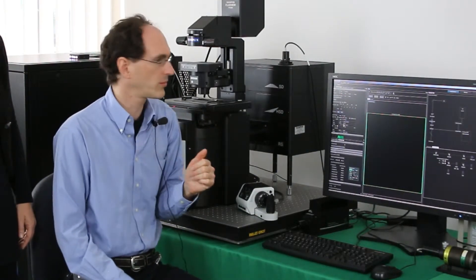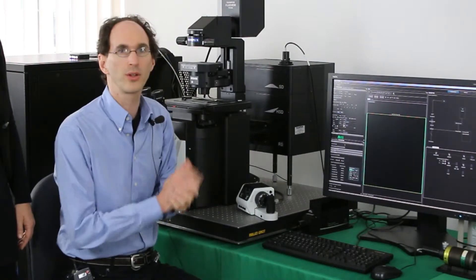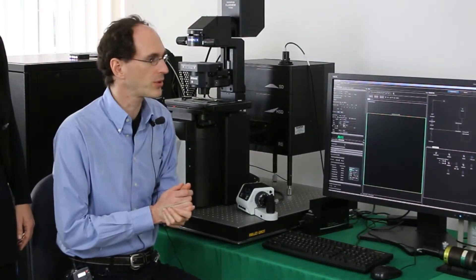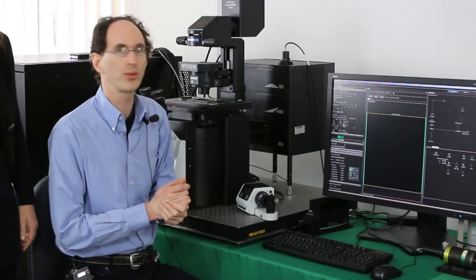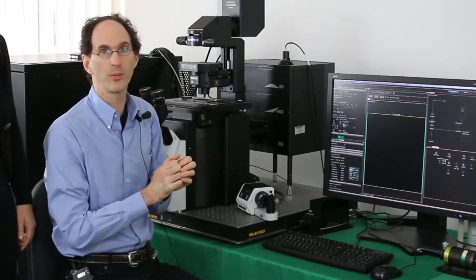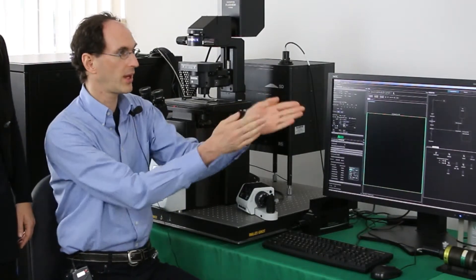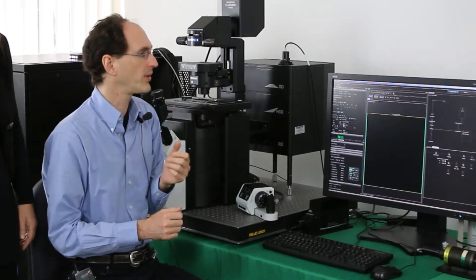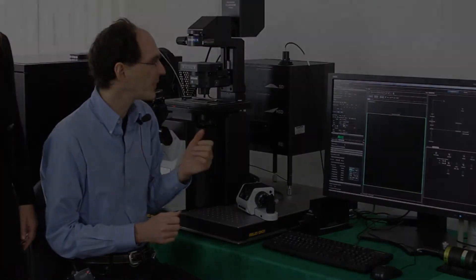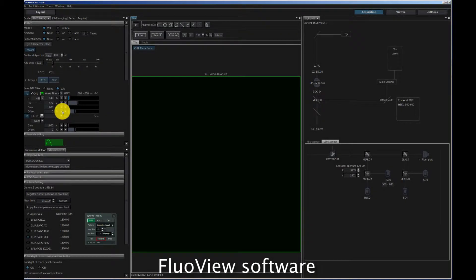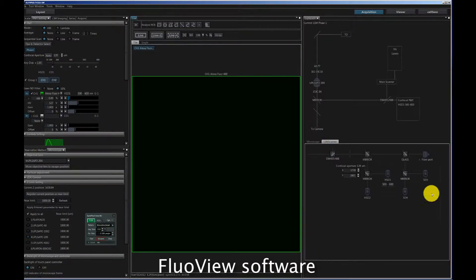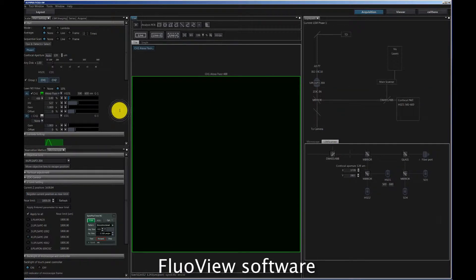You will see here that there are two screens, two different computers, two separate computers. One is running the Olympus FluoView software. The other is running the PicoQuant SymPhoTime software. The computers are connected with a TCP/IP network that allows for switching using one mouse and one keyboard for both PCs.